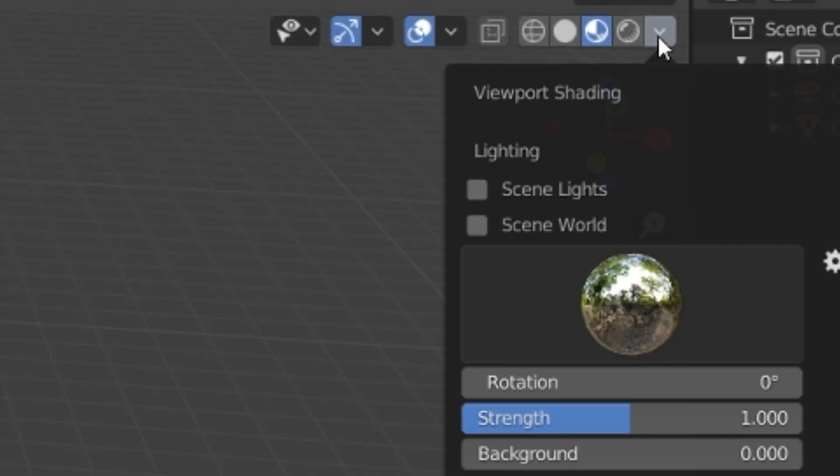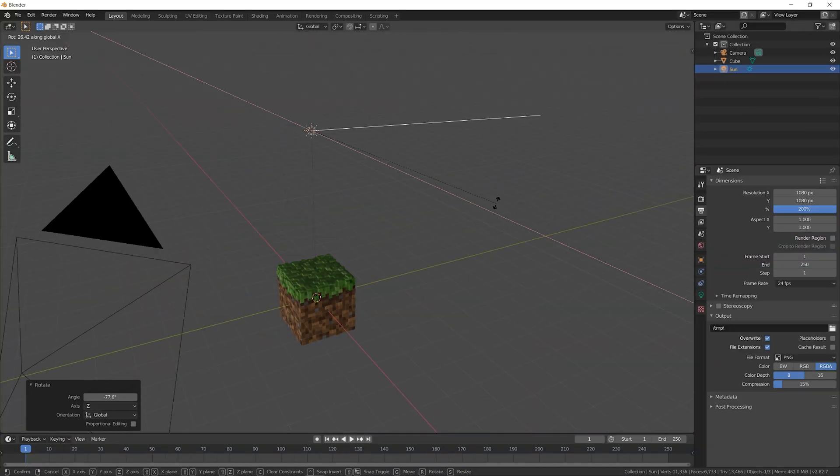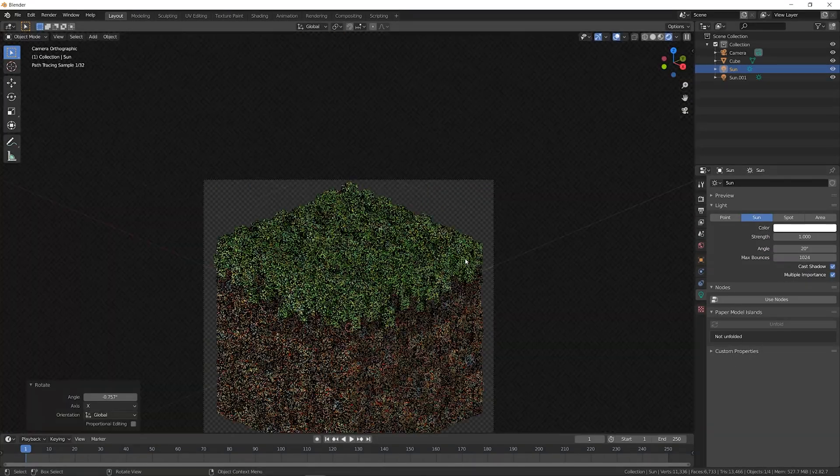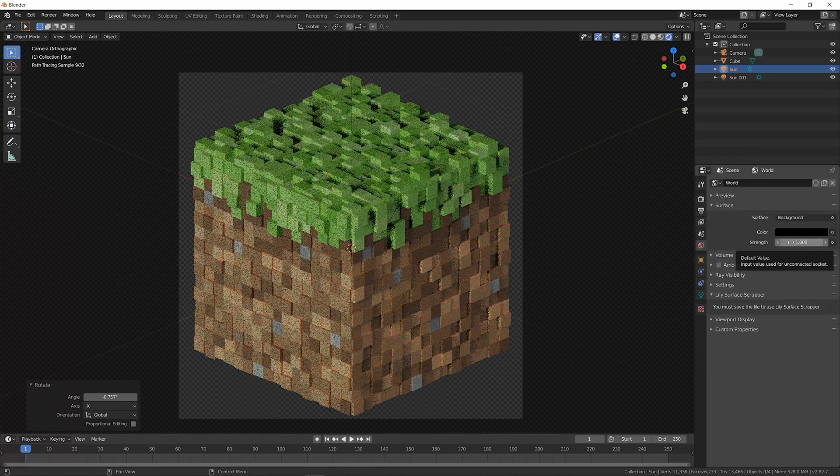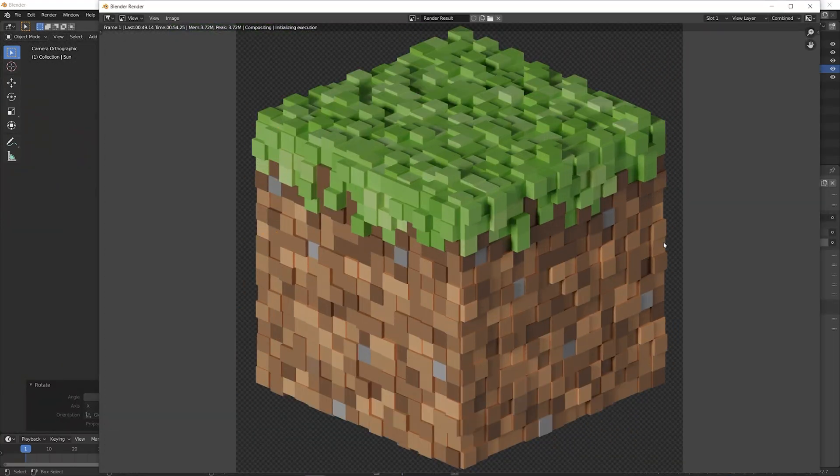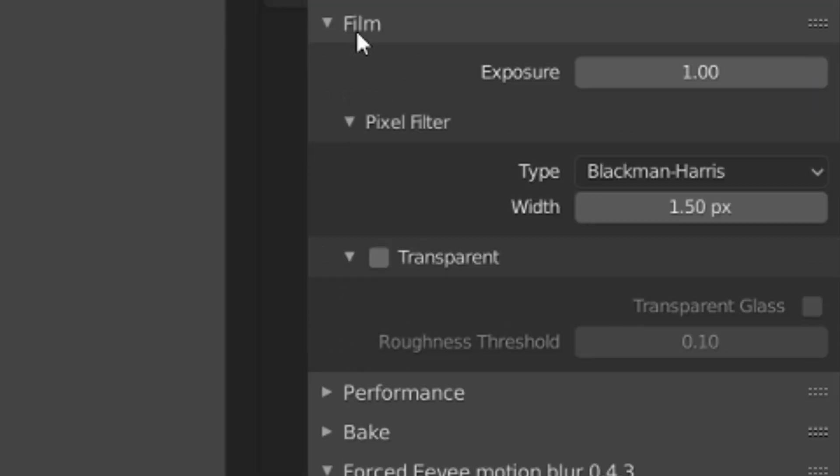I set the Material Preview to use Scene Lights and the Scene World. That allowed me to adjust the lighting with the sunlamps, so I could get a live preview of what the render might look like. Also under Film, check the box for transparency.